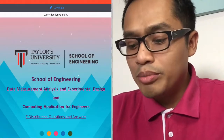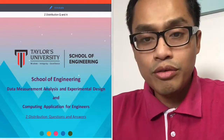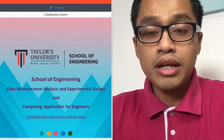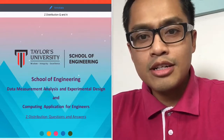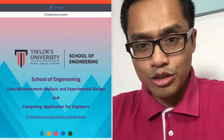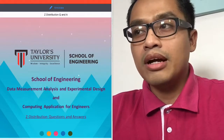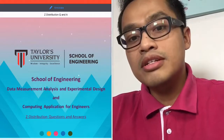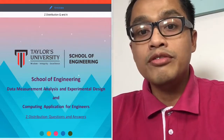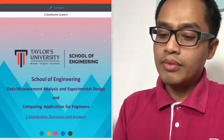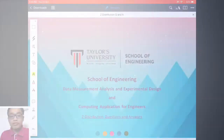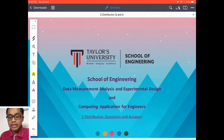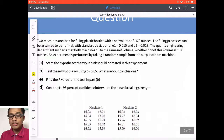Hi, welcome to my video for Z distribution question and answer, where I'll discuss one or two questions regarding Z distribution. You might as well watch the Z distribution reference video first before going to this Q&A video. Let's go straight to the question.